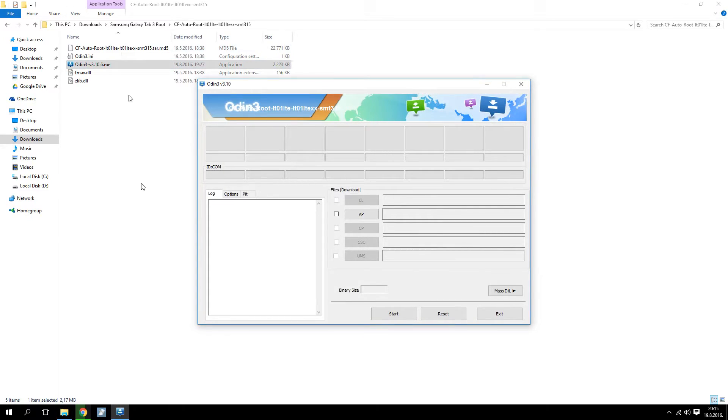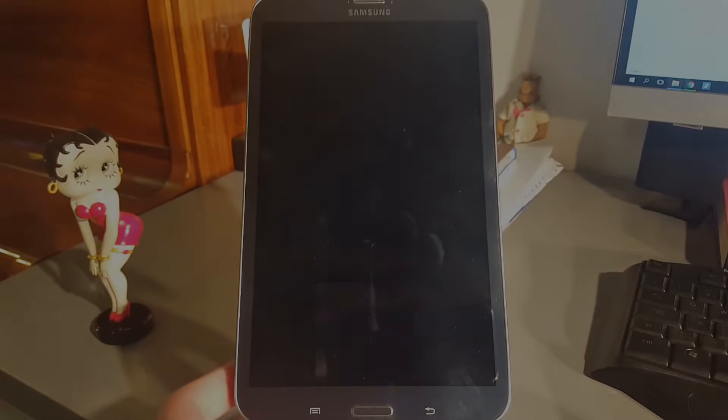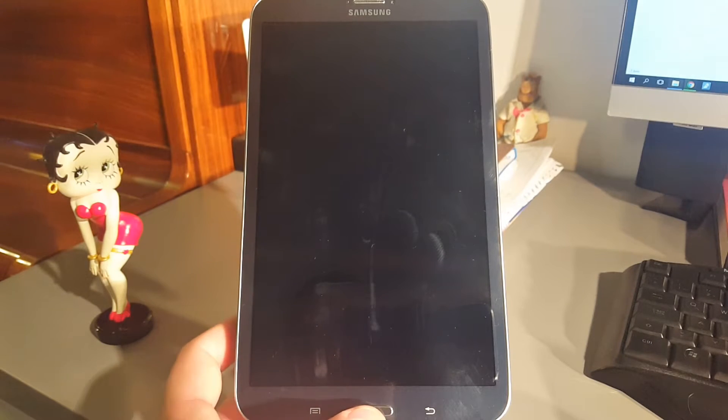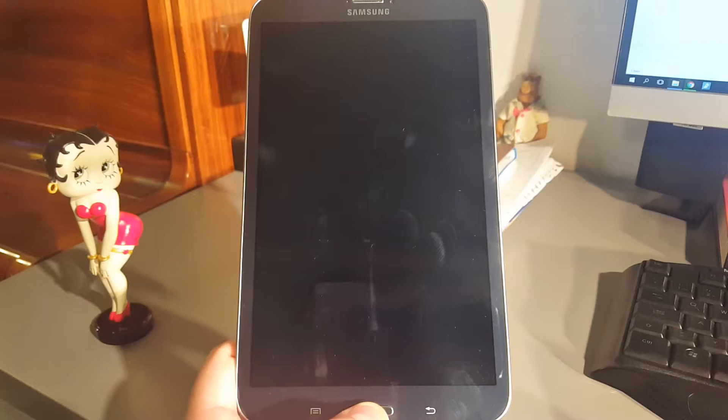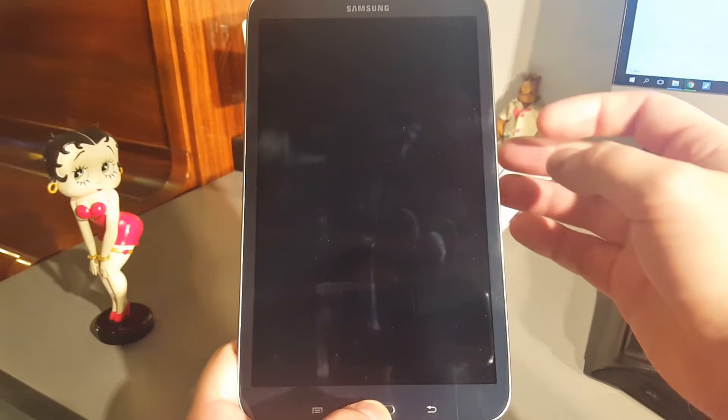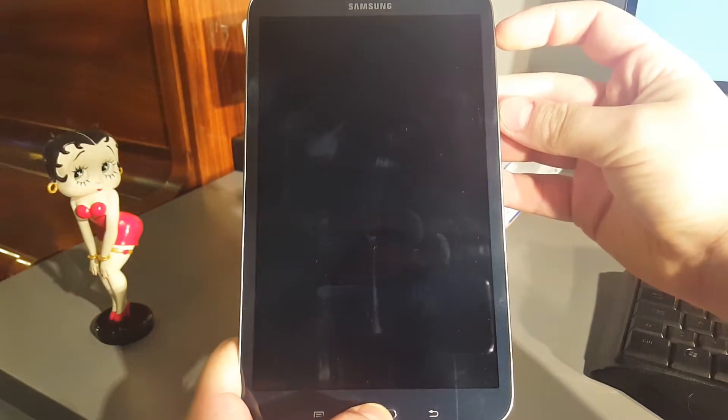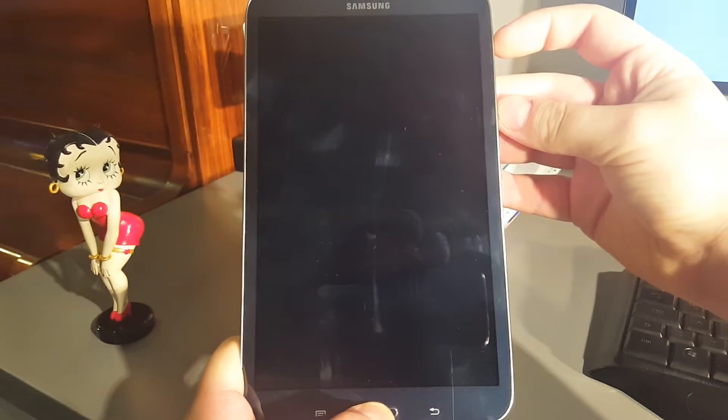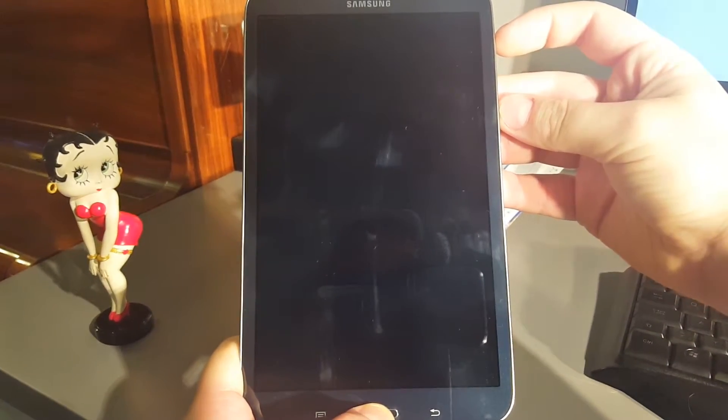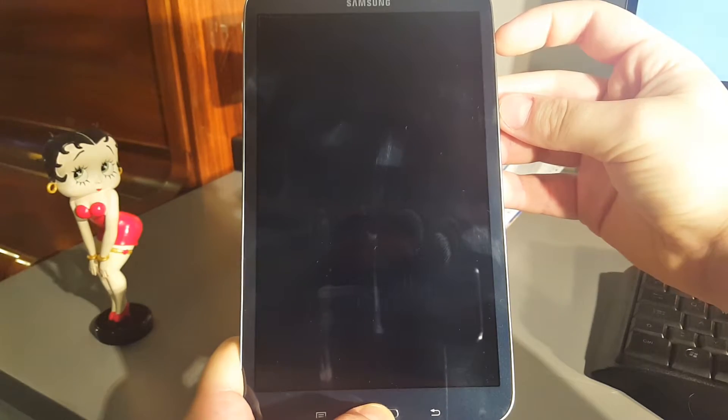Now you can head over to your tablet. Start the tablet in download mode by pressing Home, Volume Down and Power buttons at the same time.